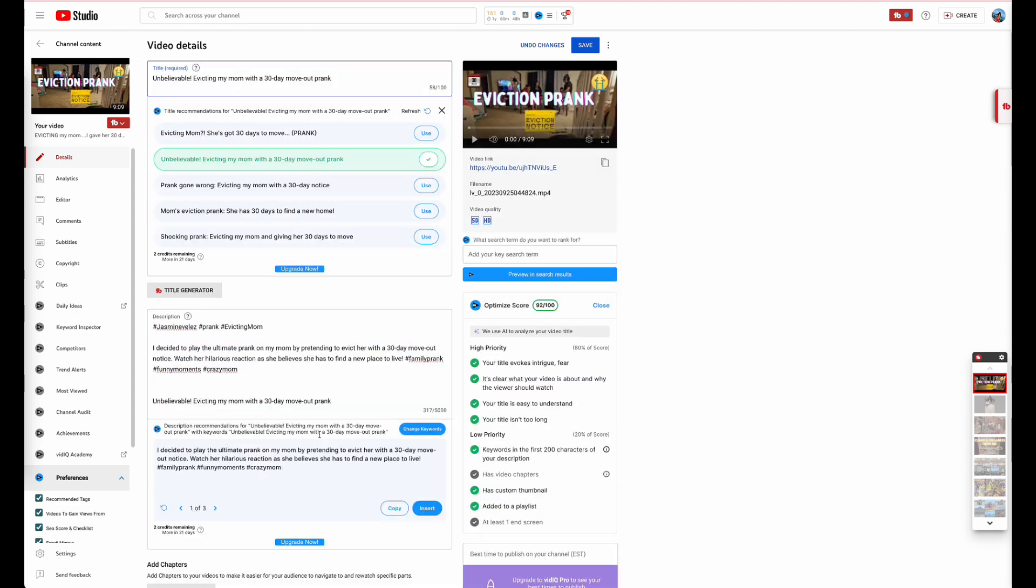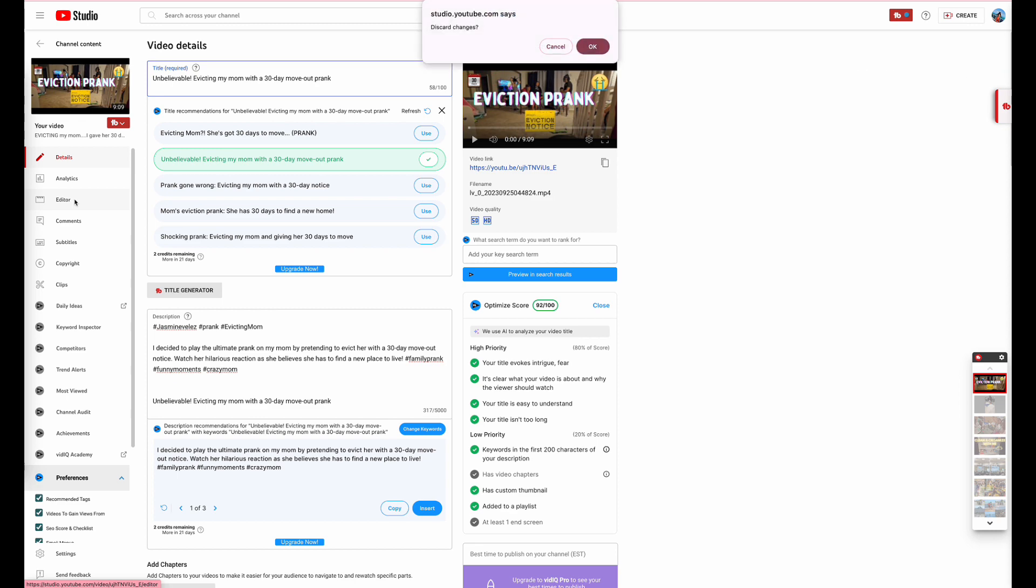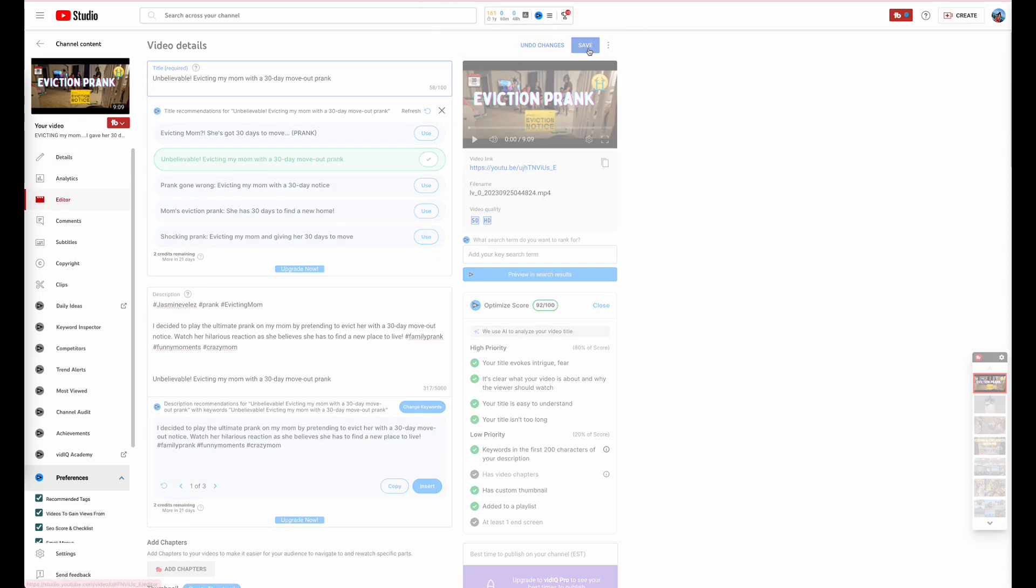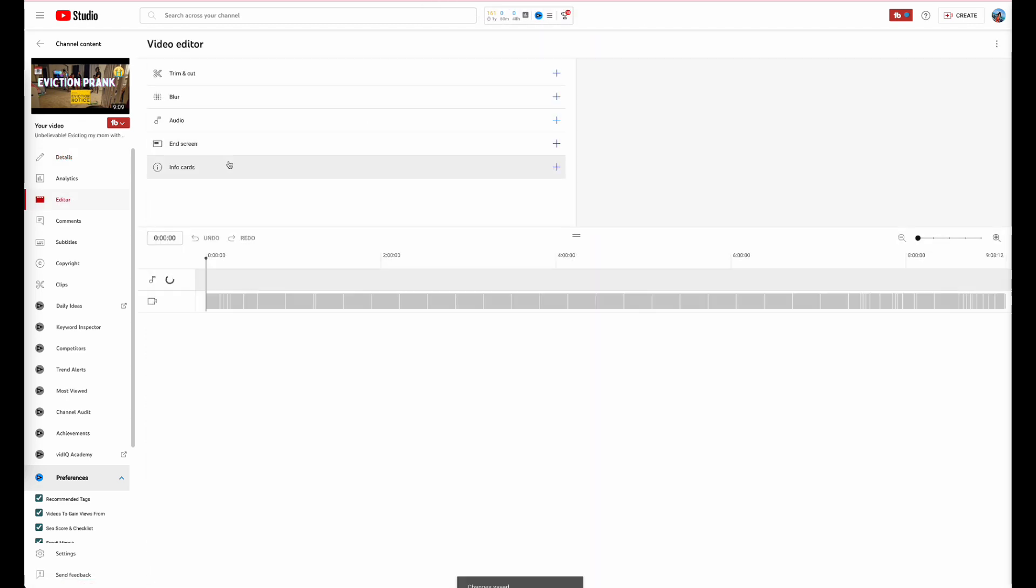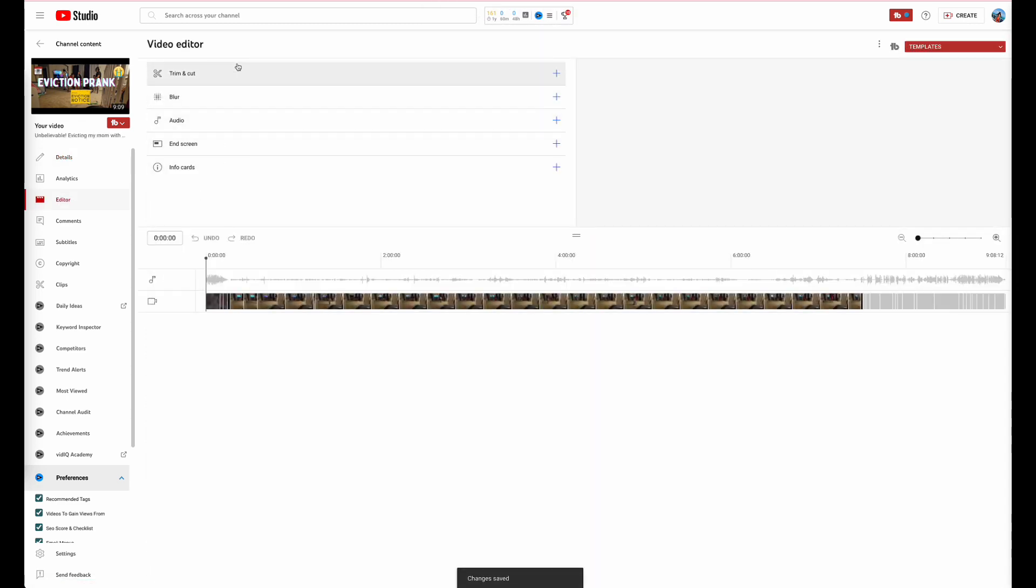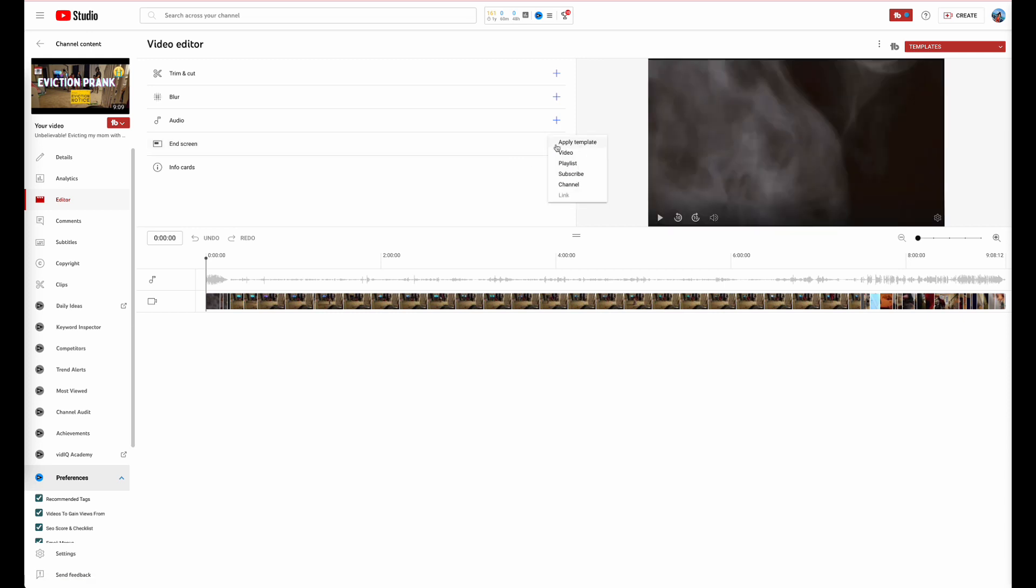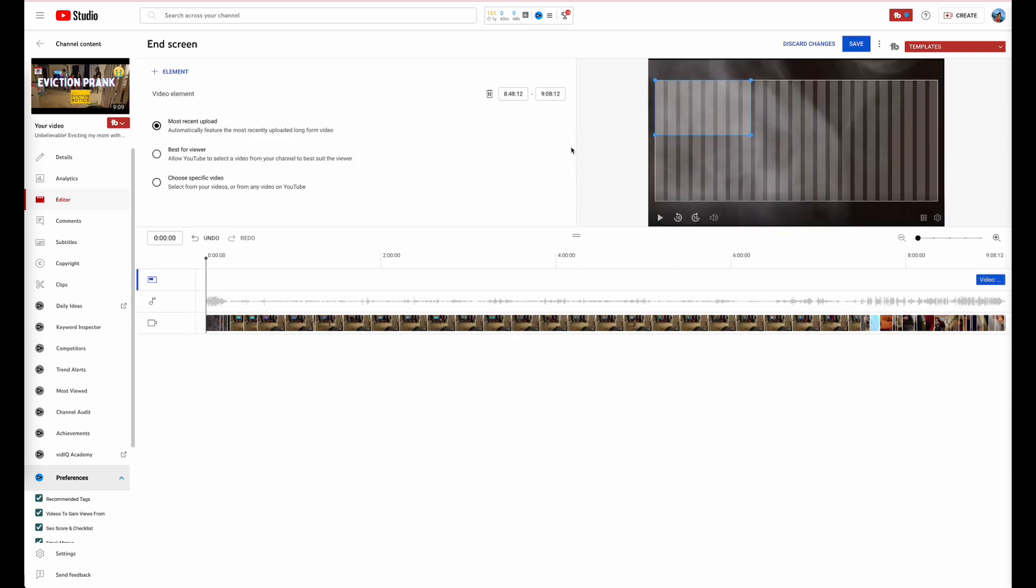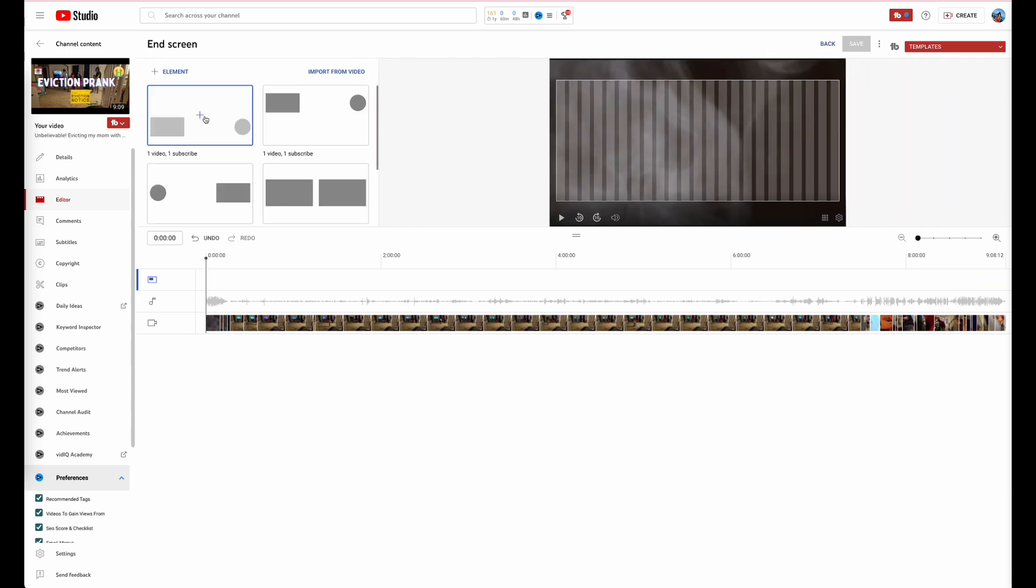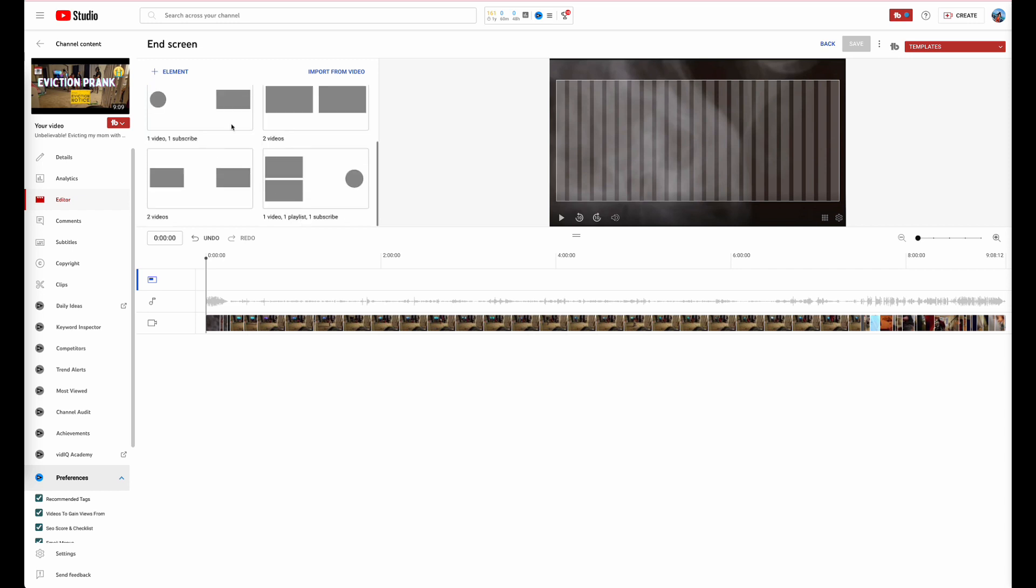There you have it. We have now just optimized the video, we have a higher score on the optimization score, and we're going to go over to the editor. Before we do that, right here you have the trim, the blur, the audio, edit screen, and the info card. What you want to do is first add an end screen. Either you can add a video of the most recent or you can do it for the best of the viewers. Me, I personally would recommend that you go ahead and go here to import from videos.